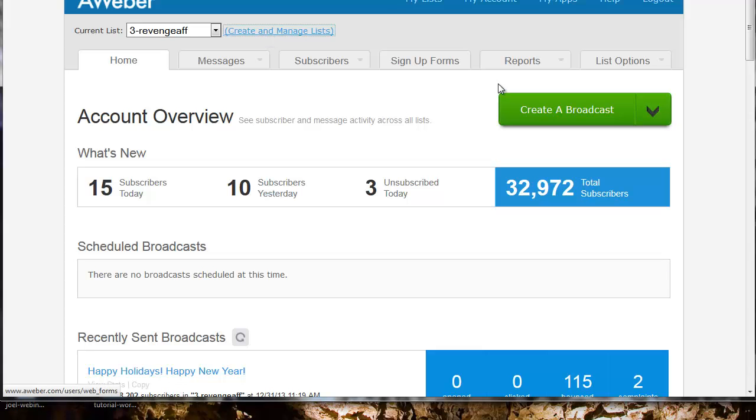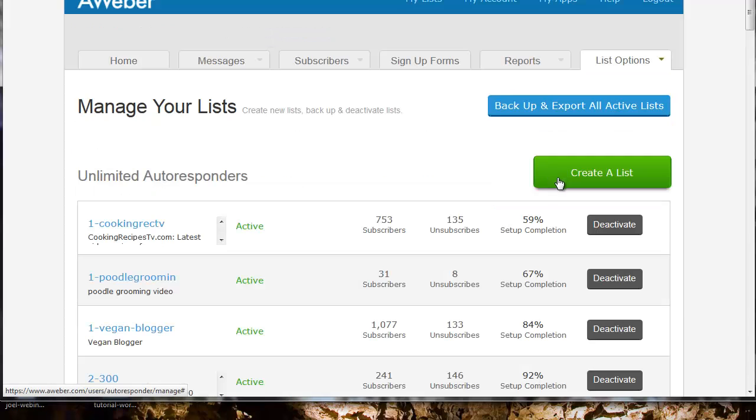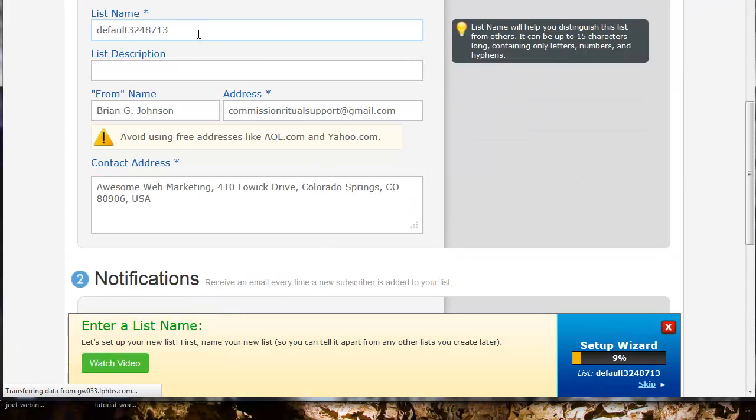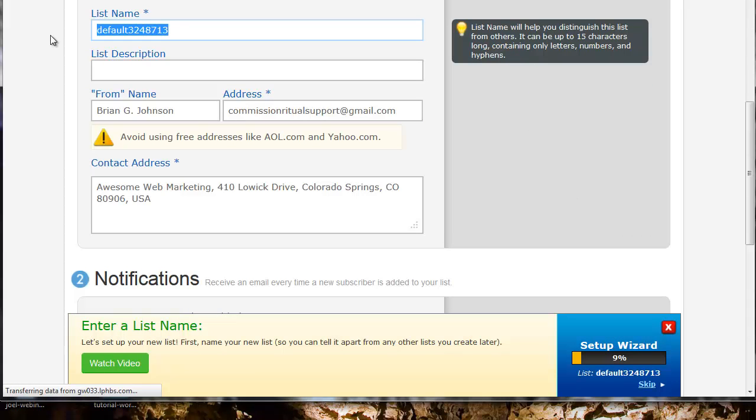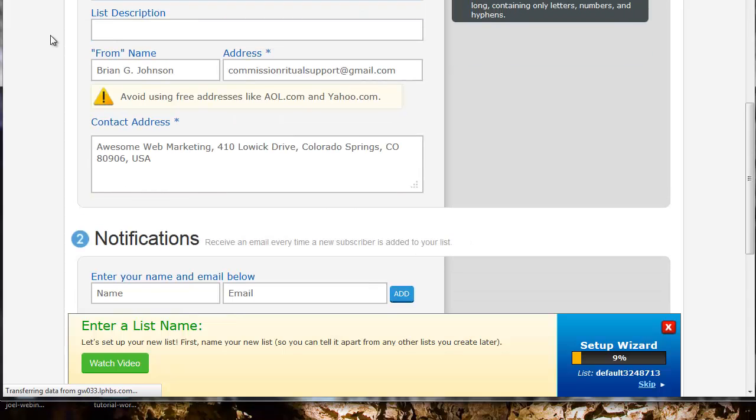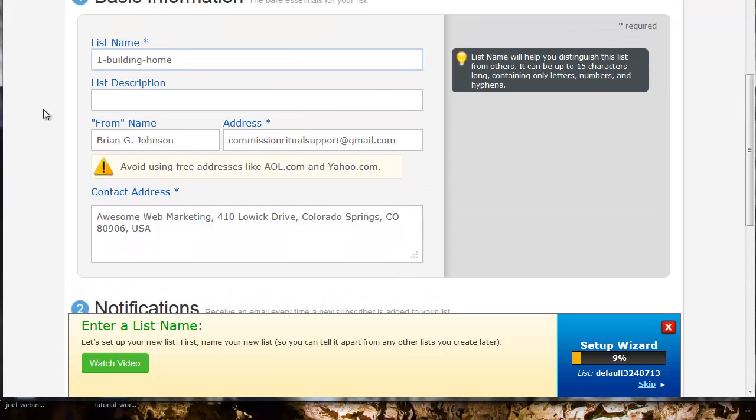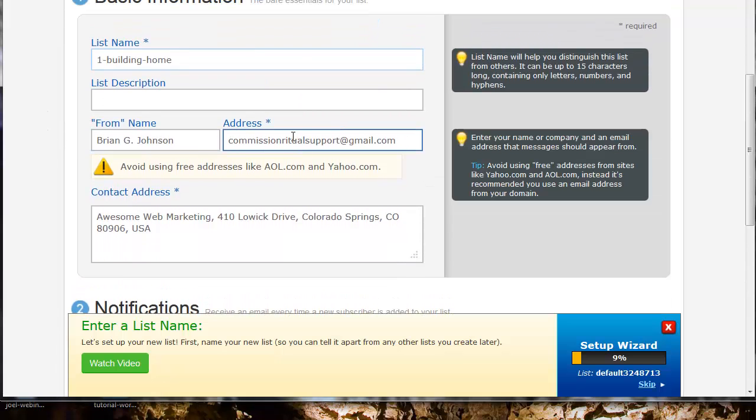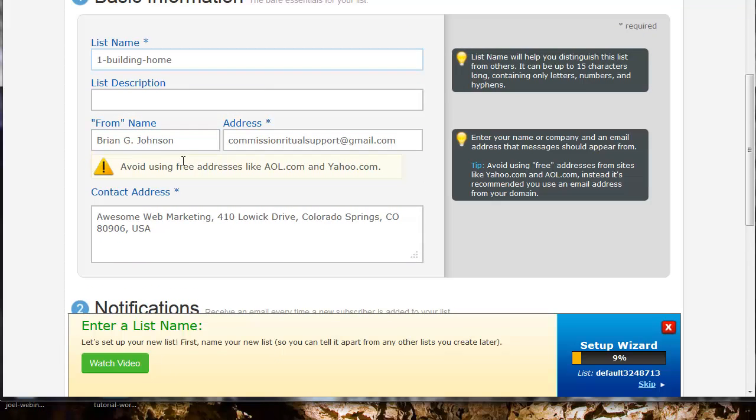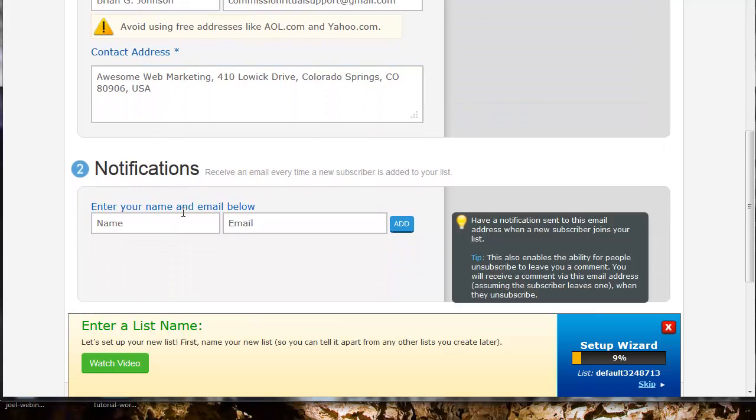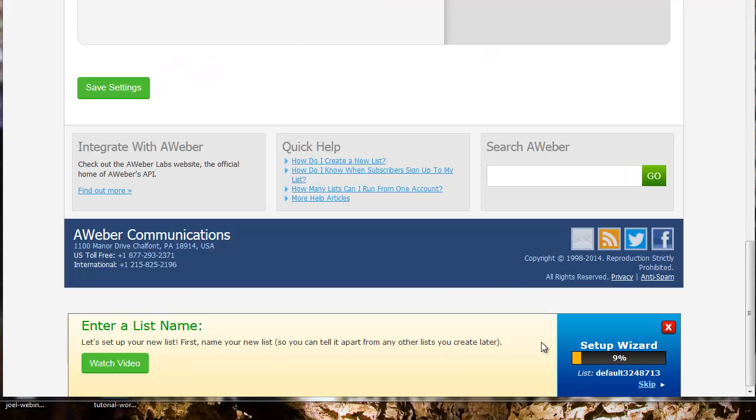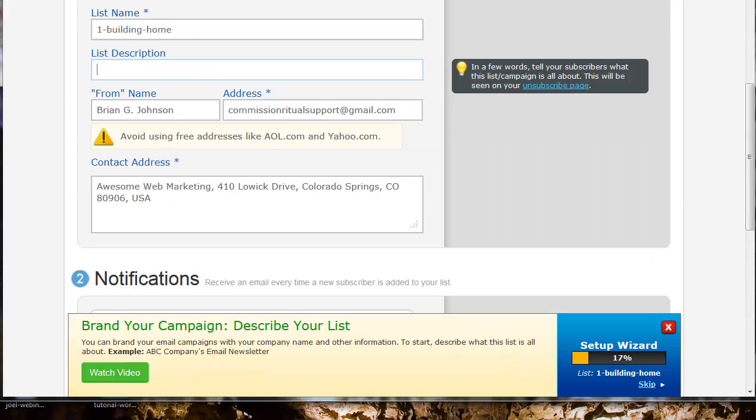I'm going to create a new list. Click on manage lists, create a new list, select new list. I'm going to enter the list name as one building home. We'll leave this information as it is. I want to track sign up, so I'm going to add that in now by integrating my email address.